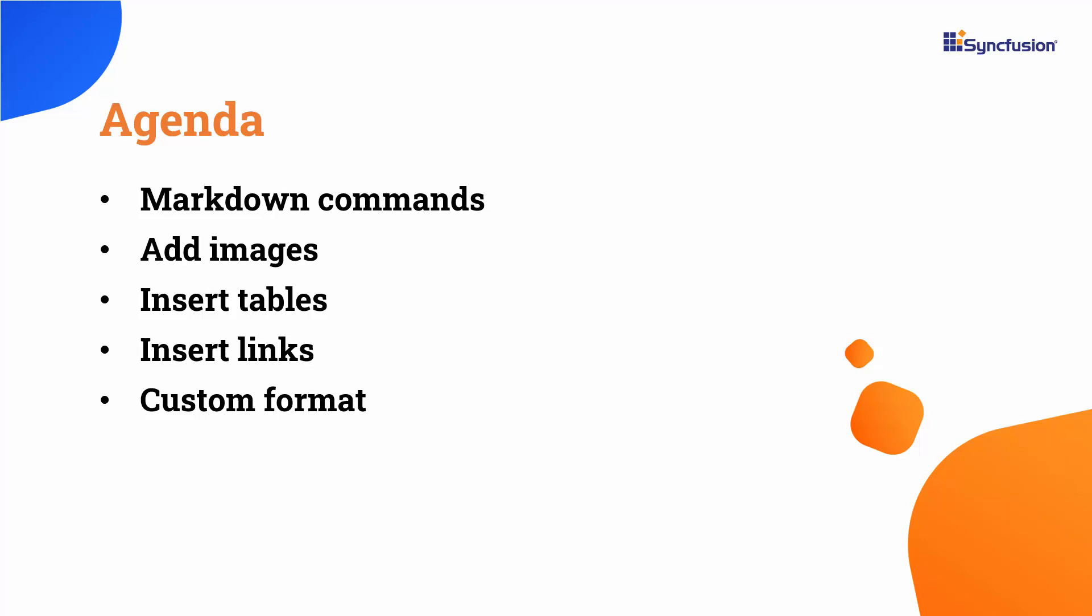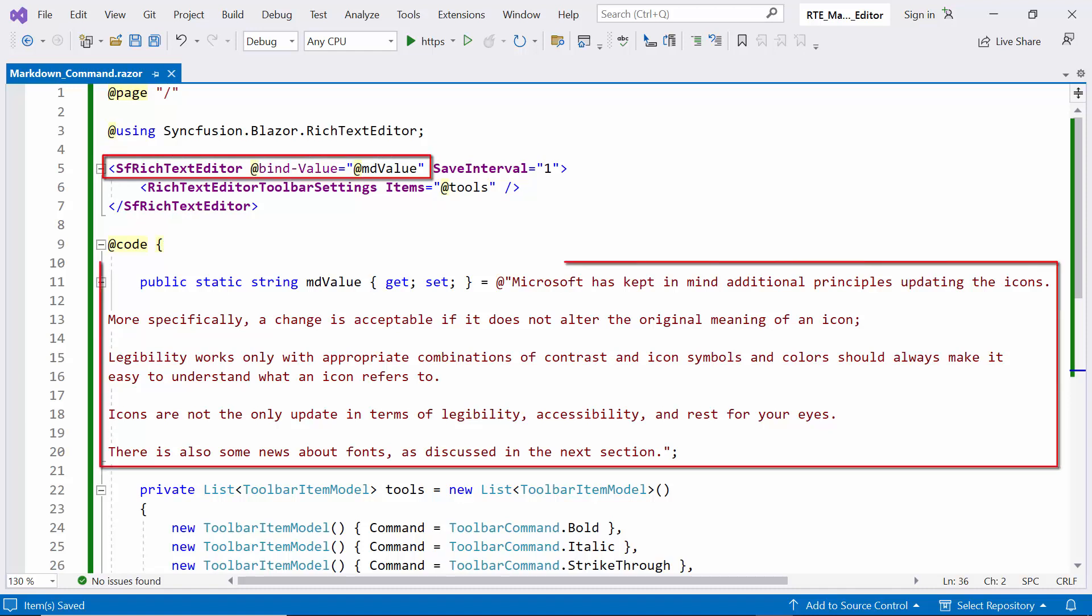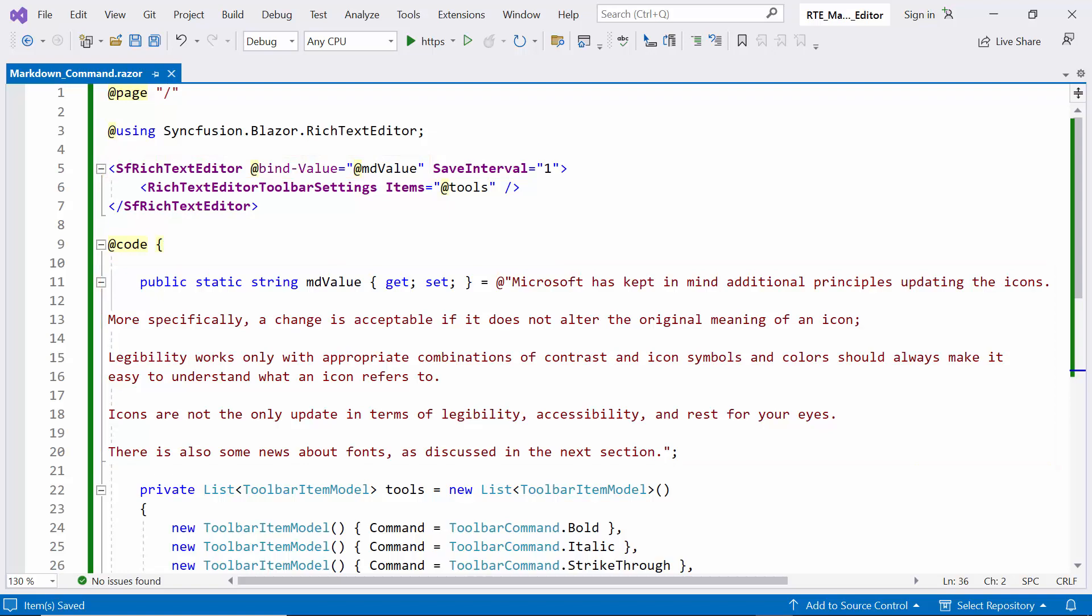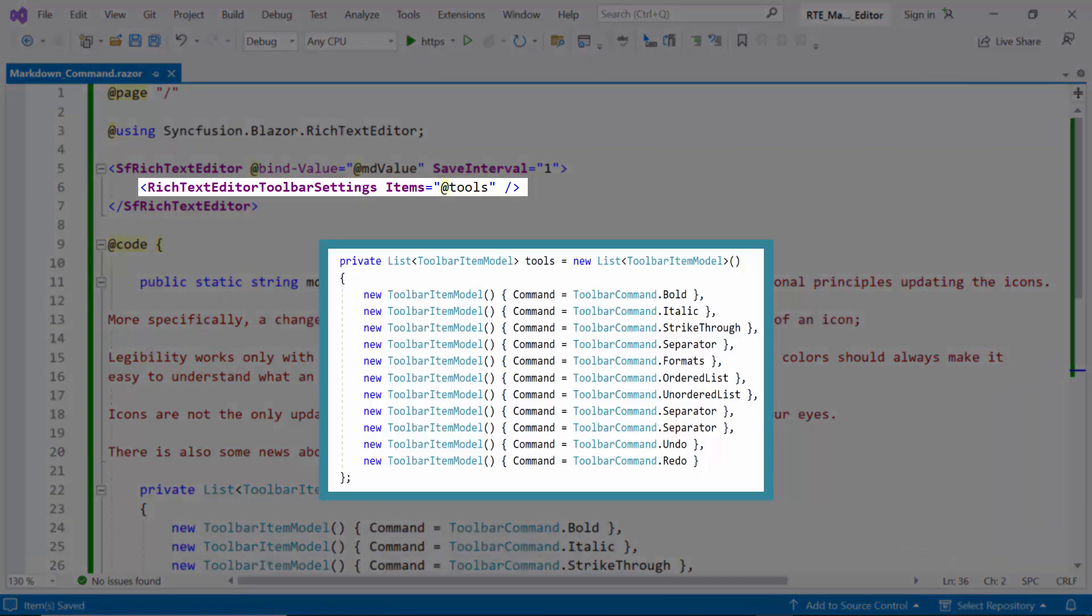First, let me open the existing Blazor WebAssembly app where I've added the Syncfusion Blazor Rich Text Editor component with the bind value property bound to the HTML data. Also, I have customized the toolbar items on RTE.